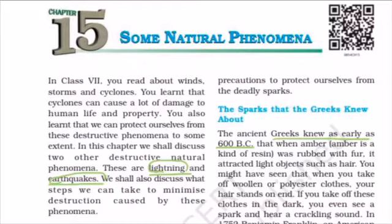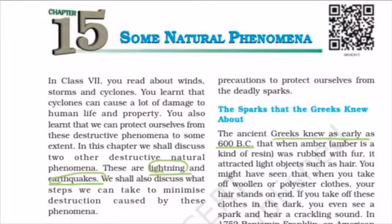In this chapter, we will focus on lightning and earthquake. In Class 7, you read about wind storms and cyclones, and you learned that cyclones can cause a lot of damage to human life and property. You also learned that we can protect ourselves from these destructive phenomena to some extent.